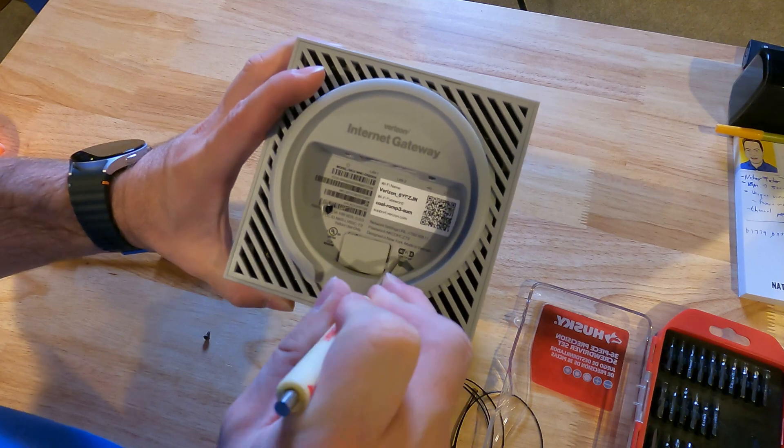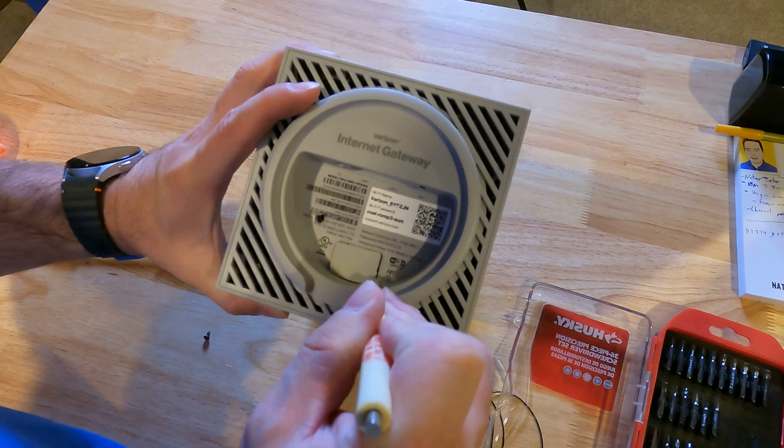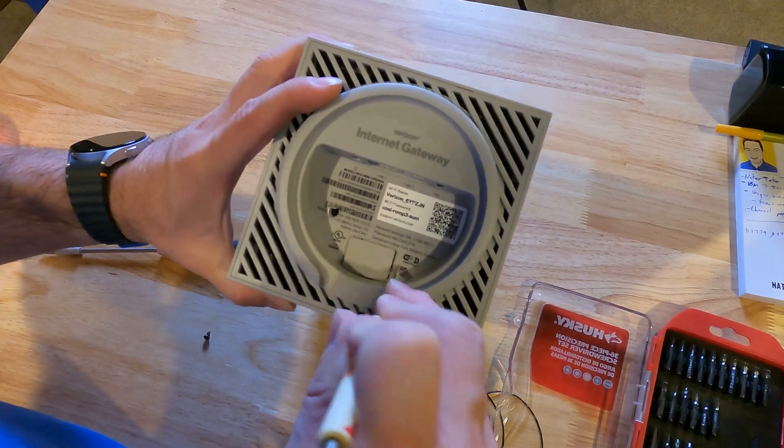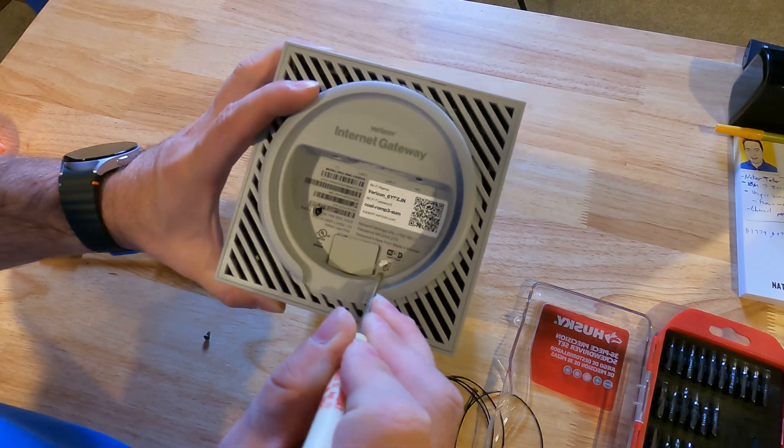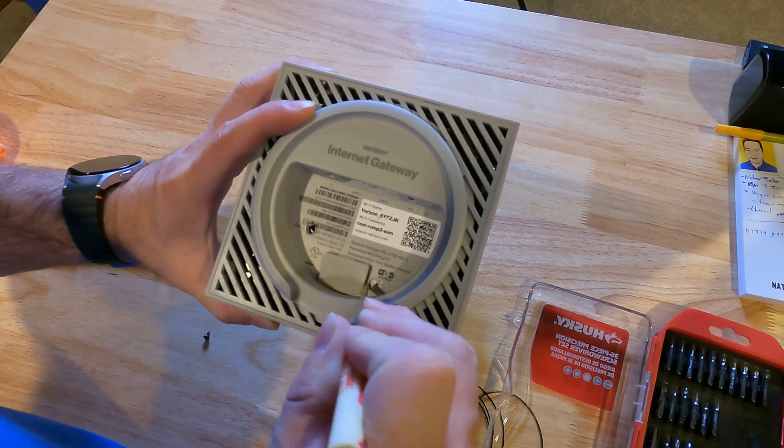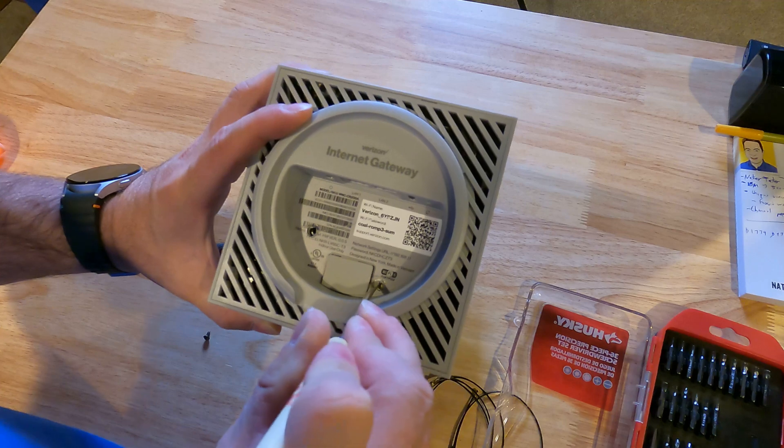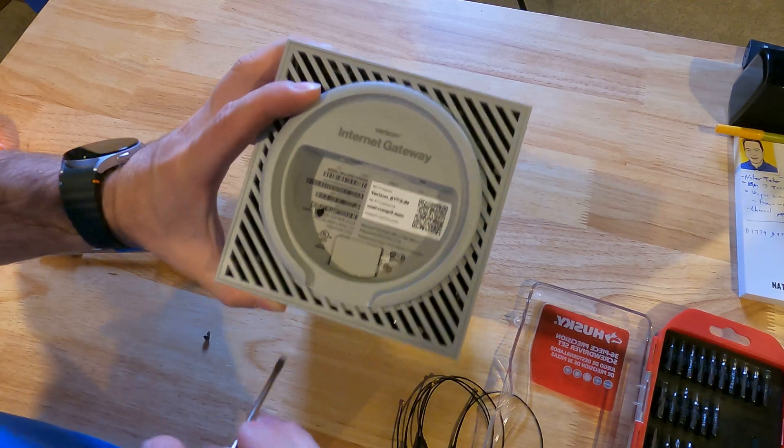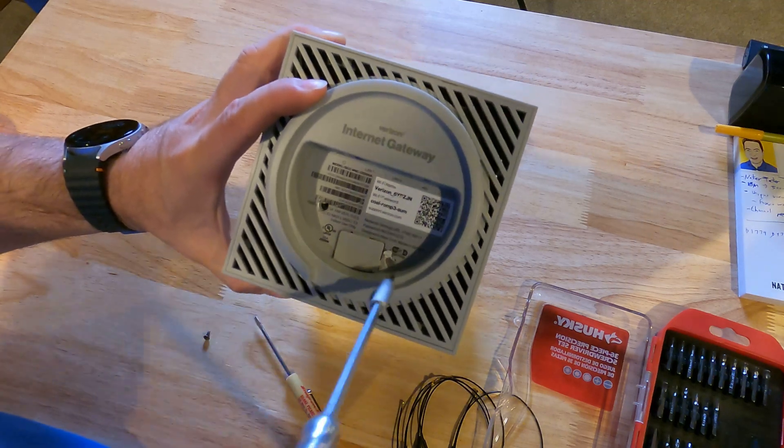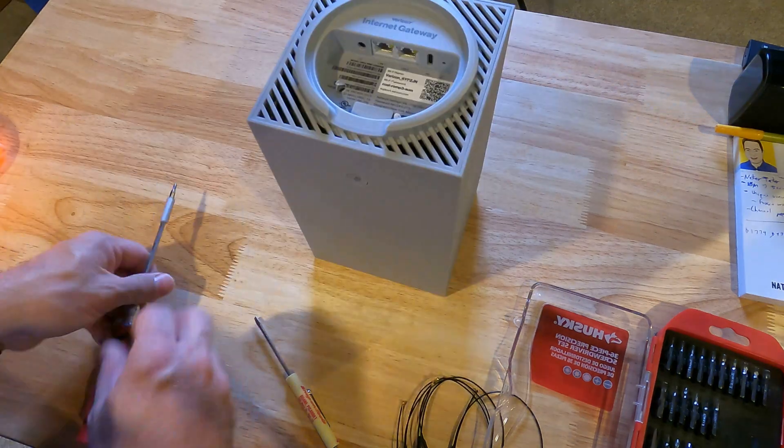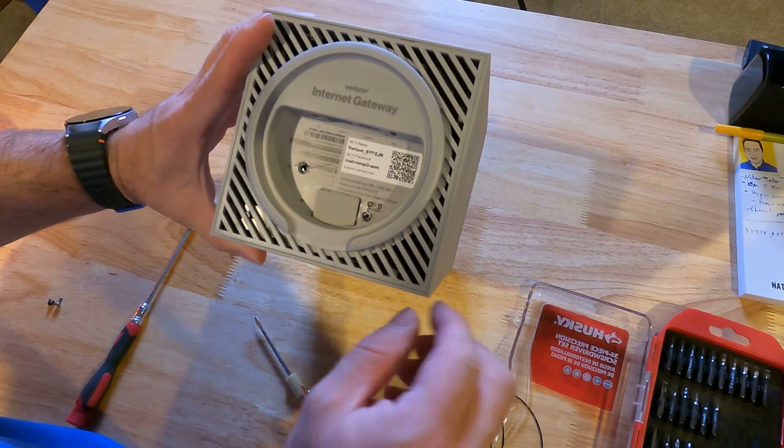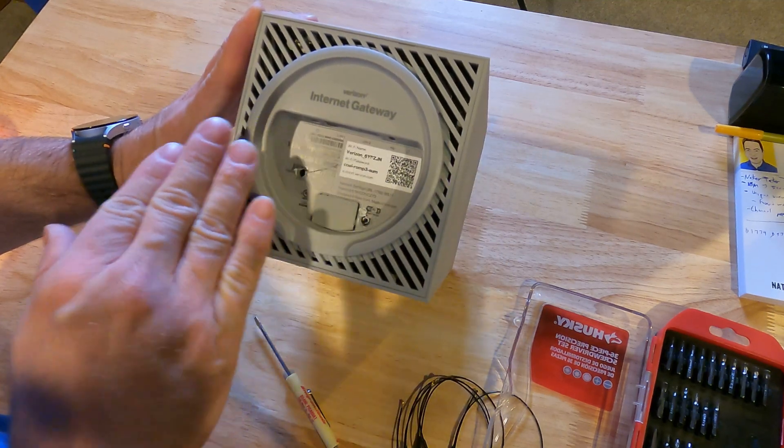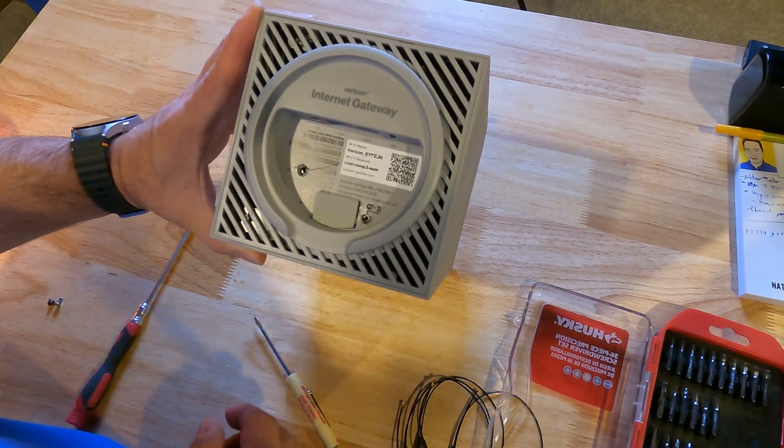The next screw is down here. There you go. You can see it in there. Alright, honestly that's probably one of the hardest parts, just getting to those two places. Now we're going to pry out this bottom piece. This bottom grill comes out from the side of it.